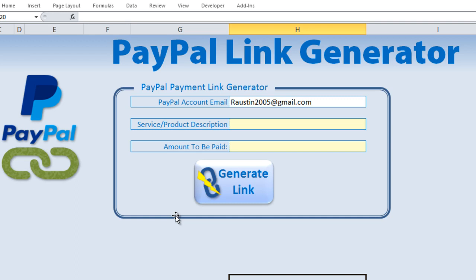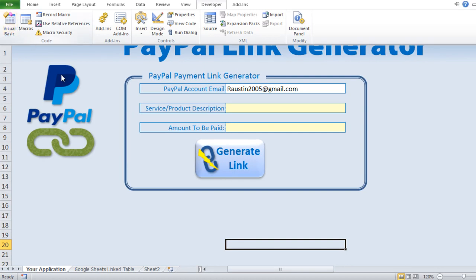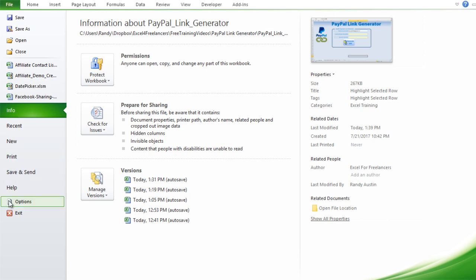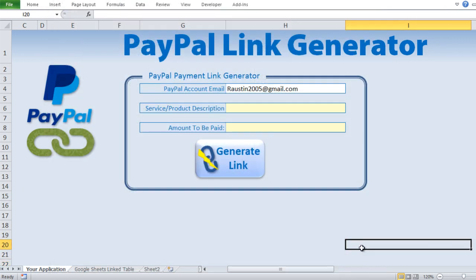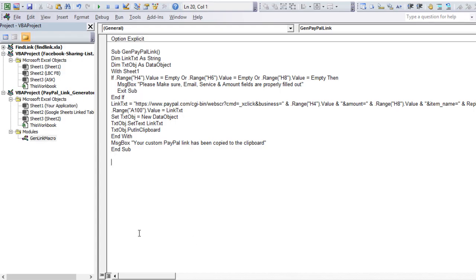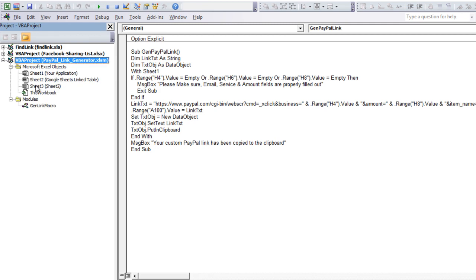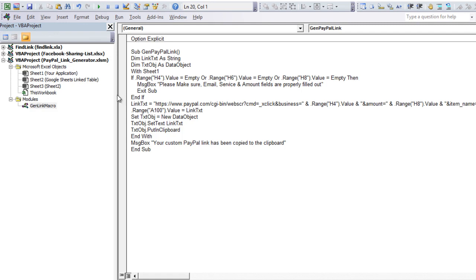To create this within VBA, go to the Developer tab and click VBA, or press Alt+F11. If you don't have the Developer tab, you can find it under File > Options > Customize Ribbon and make sure Developer is selected. In the VBA editor, this particular project is the PayPal generator, and there's just one macro we're working with called the Get Link macro.